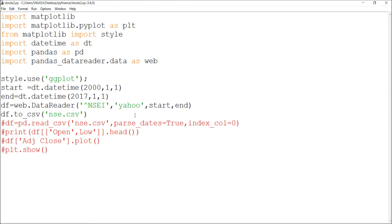As I showed last time, I extracted open, low, high, close prices. Now I'm converting this into an NSE file using df.to_csv('nse.csv'). Running this program will save a file named nse.csv with NSE Nifty prices from 2000 to 2017.